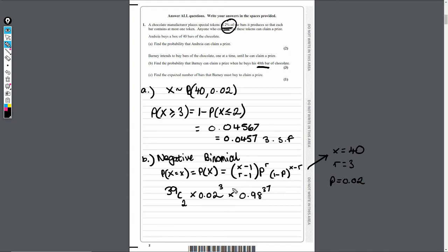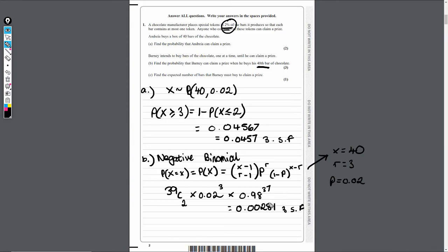Plugging all of this into your calculator, to three significant figures we get 0.00281. And there we have it — that's part B done.